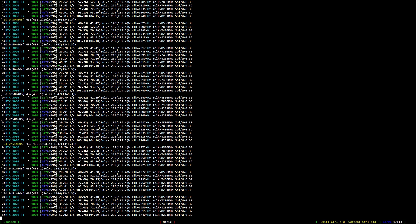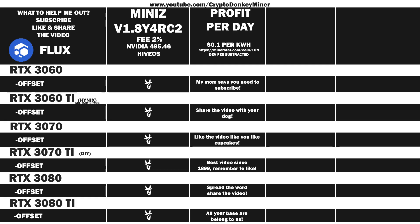With all the overclock settings over, it is time to have a look at the average results and the profits. As the prices are right now there's not much ka-ching, but we can hope that the prices go up. First up we have the RTX 3060 LHR — and by the way, Flux is not affected by LHR at all, but all these cards are LHR cards. 41.4 solutions per second at 139 watts, which gives an efficiency of 0.30, and for that you get 90 cents per day. Now let's have a look at the RTX 3060 Ti: 53.2 solutions per second at 160 watts, which gives an efficiency of 0.33. For that you'll earn 1.2 dollars per day.